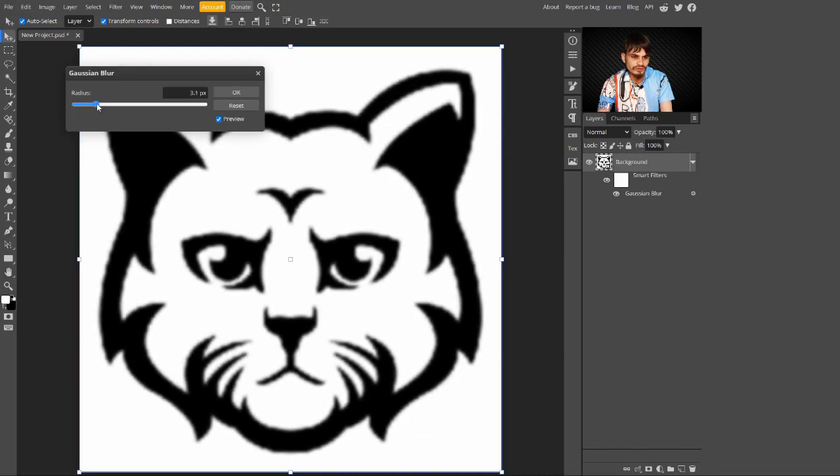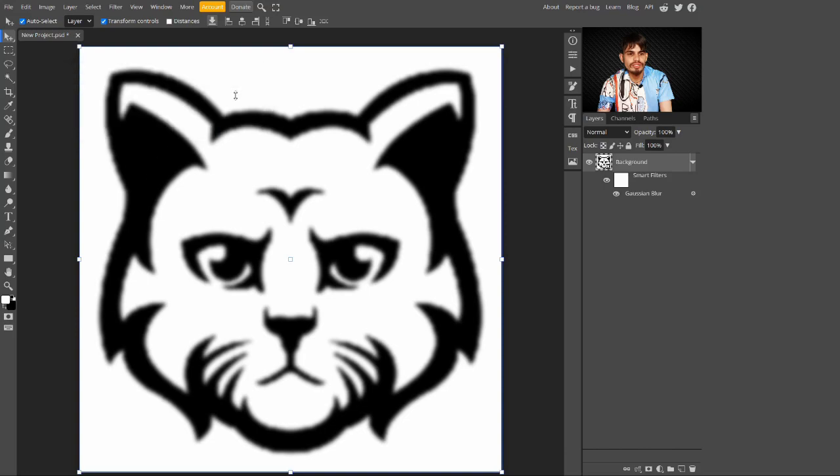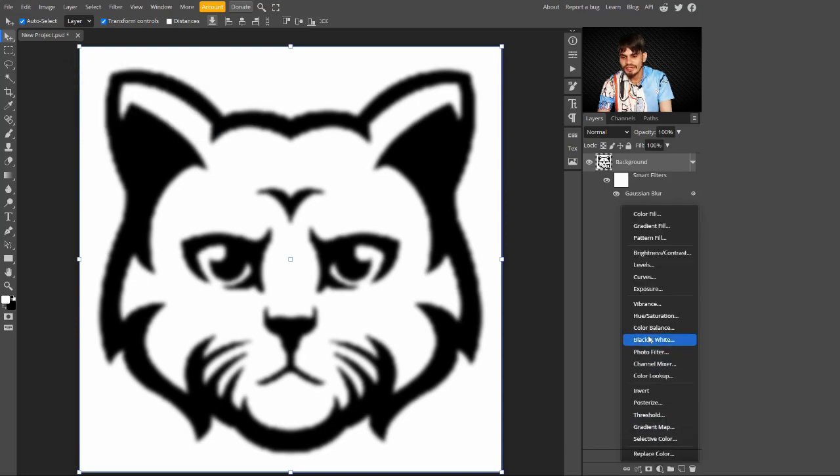I am just selecting here a value of 4.6 pixels. After this, I'm just going to click on the OK button. Now you have to go to the adjustment layers and select Curves.